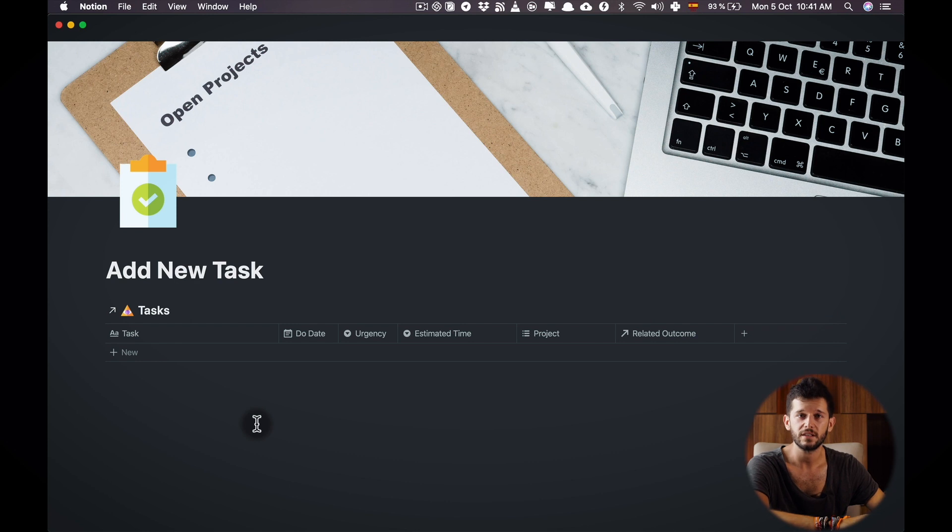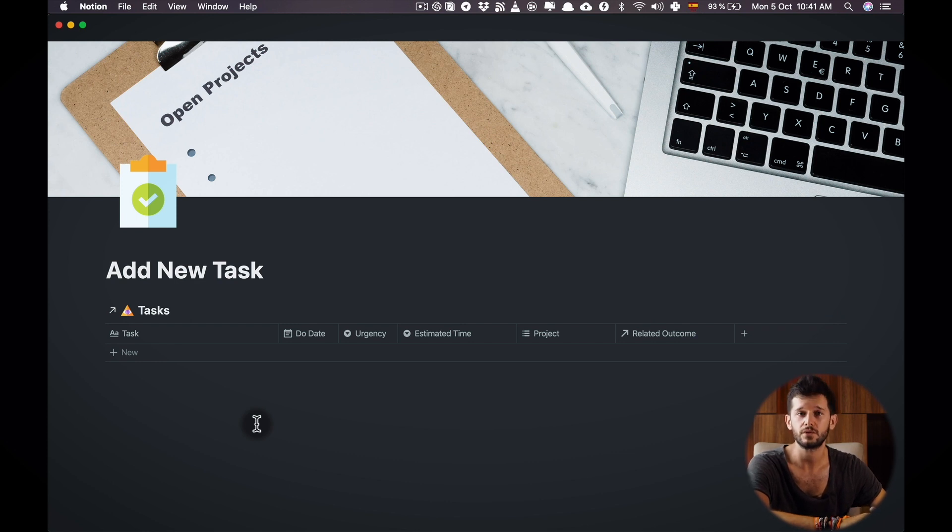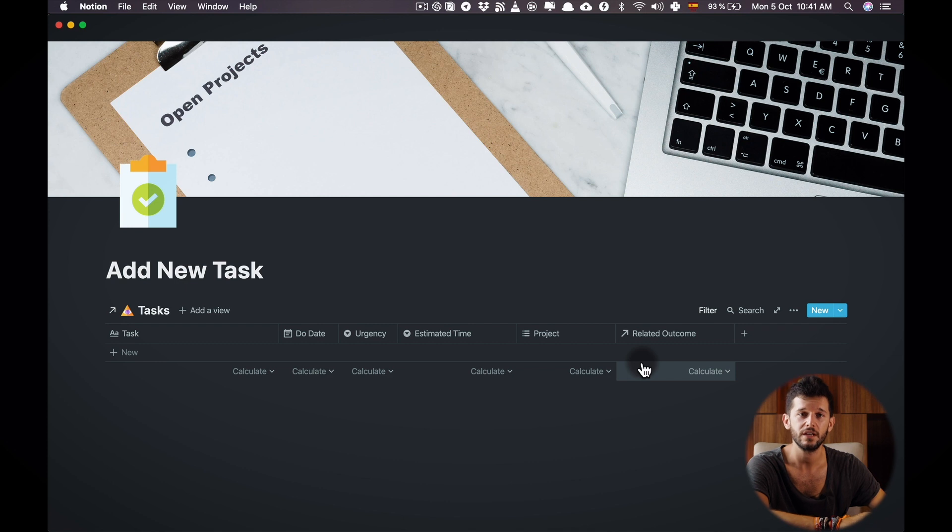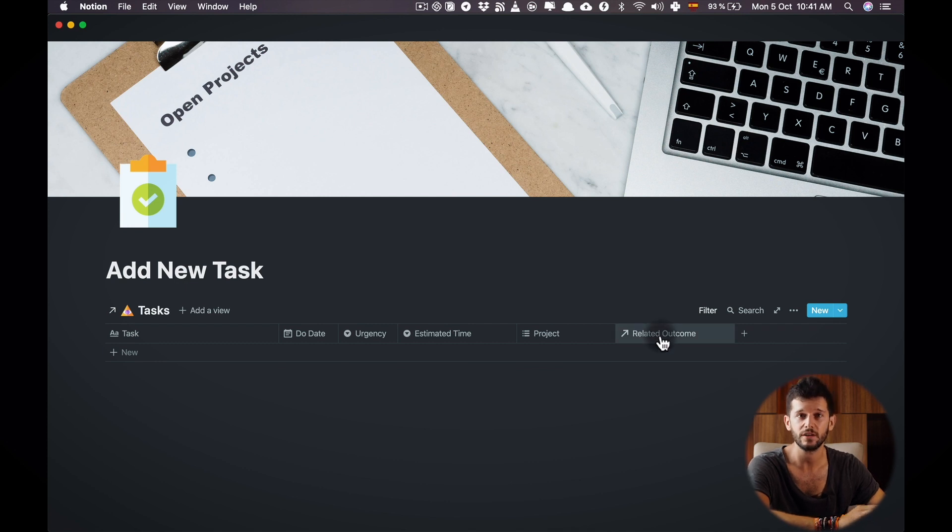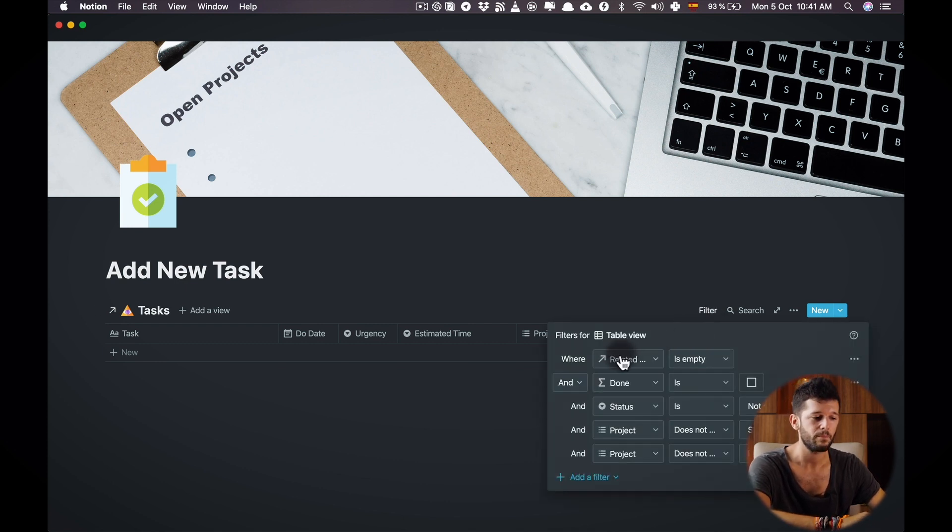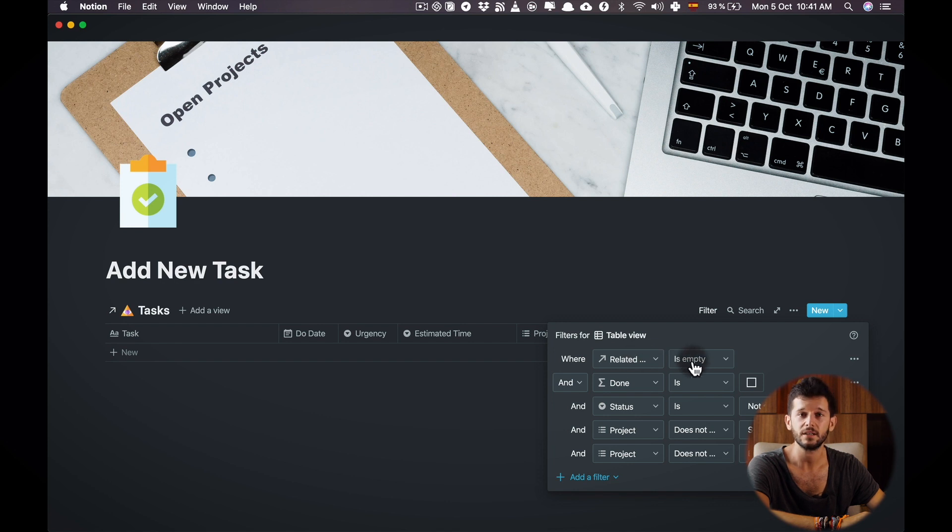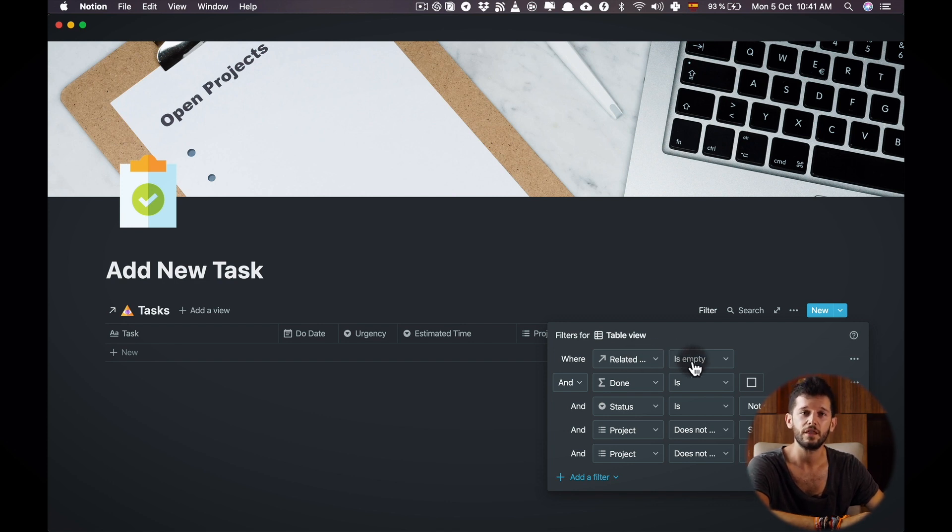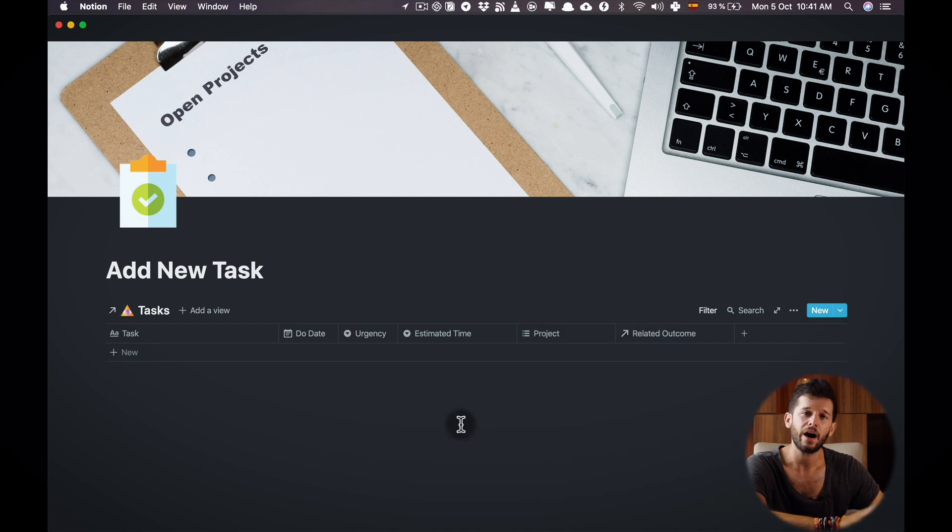The way I thought this setup is to input the fields from left to right therefore the last one to fill is going to be the related outcome field. So here I'm filtering by the related outcome is empty so when I finish inputting all the fields that task is going to be removed.